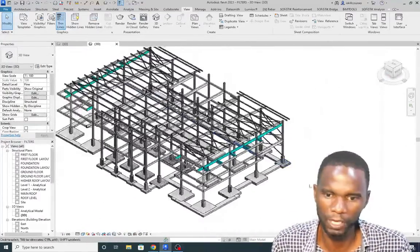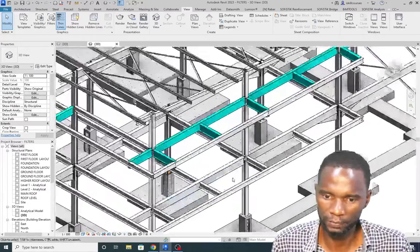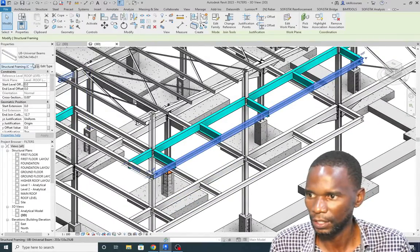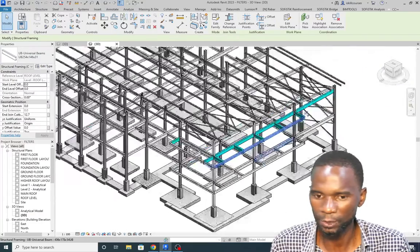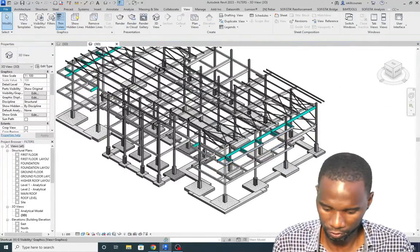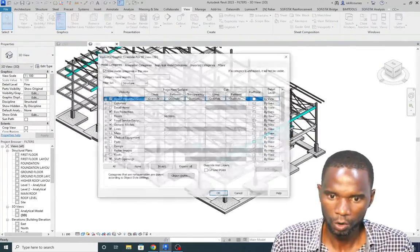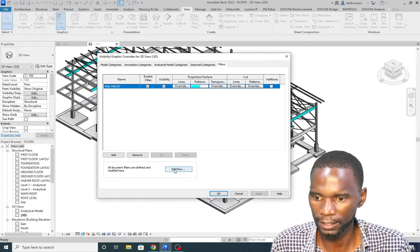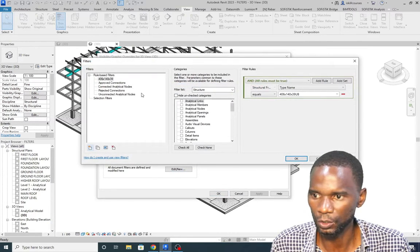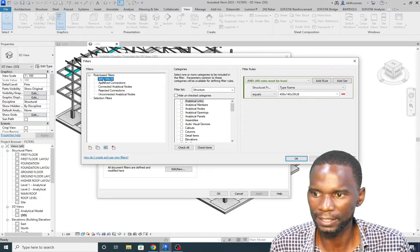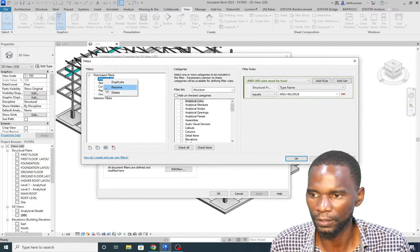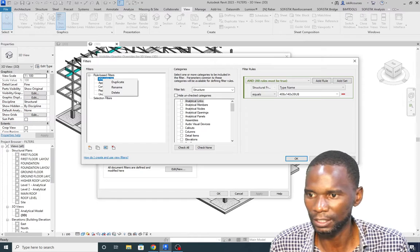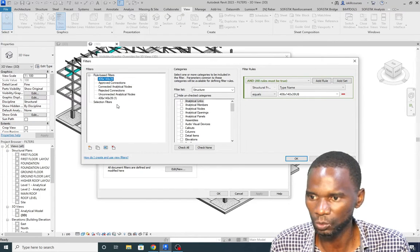For the next filter I'll select a 254x146 beam. Go to VG, go to Filters, click Edit/New. Instead of creating from scratch, I can simply duplicate the existing filter.